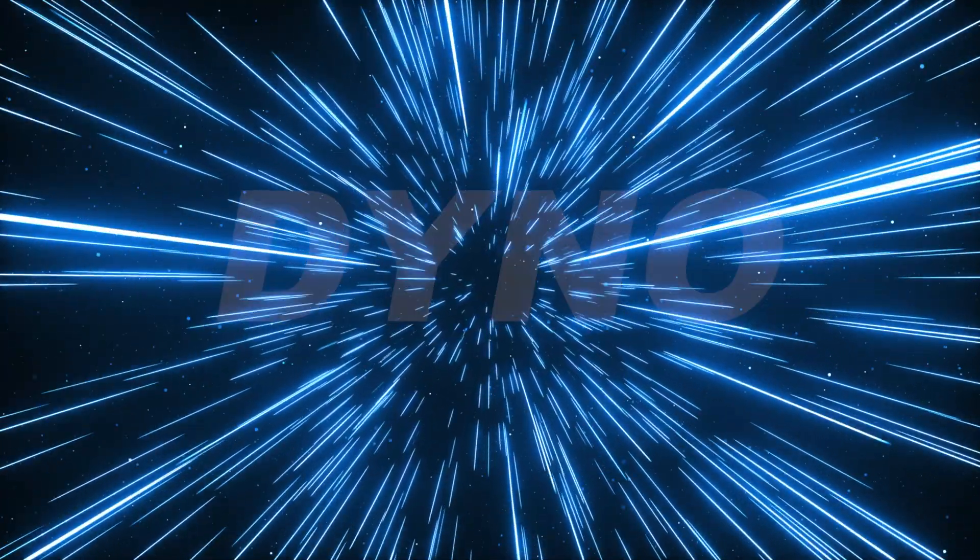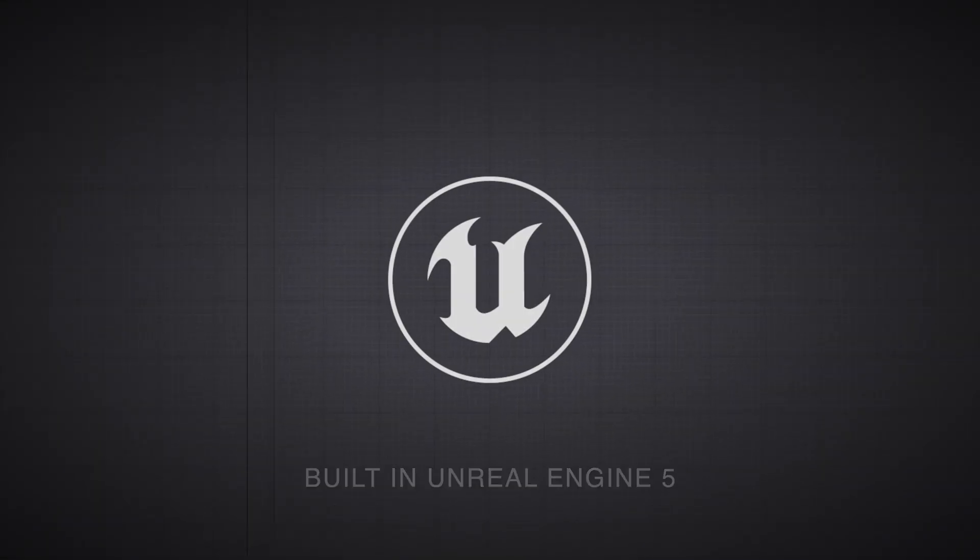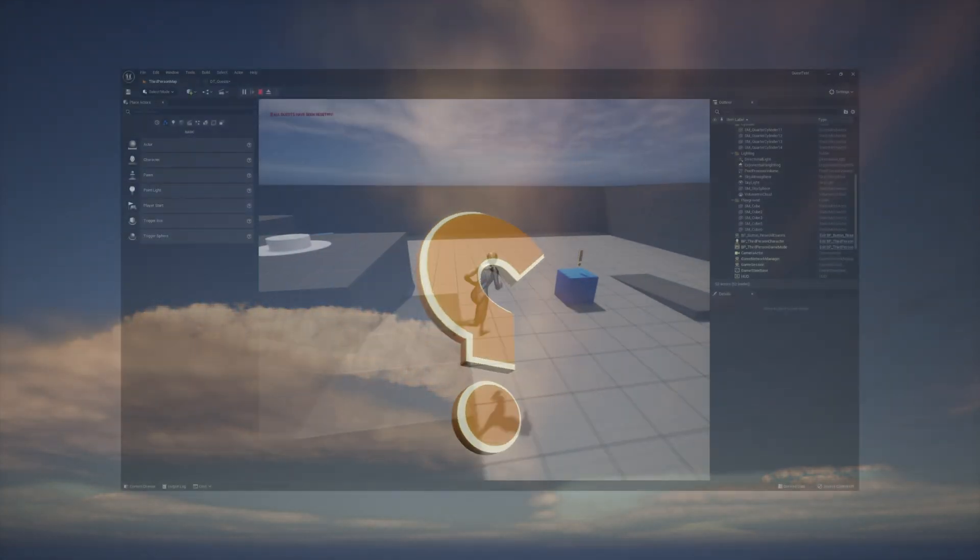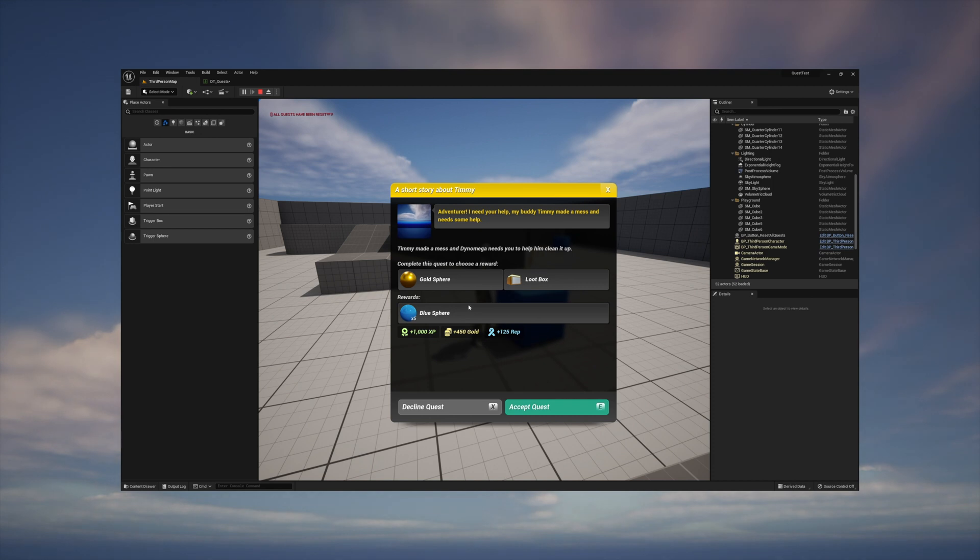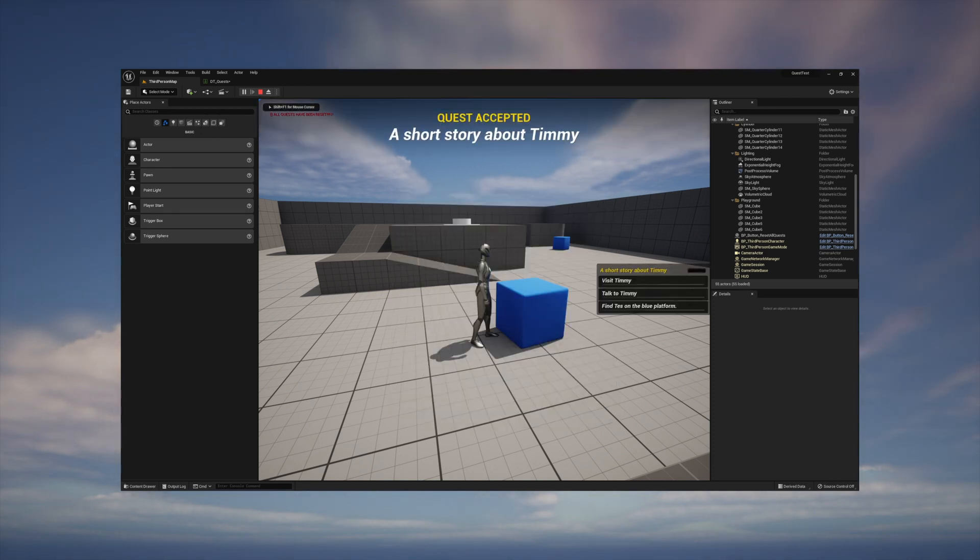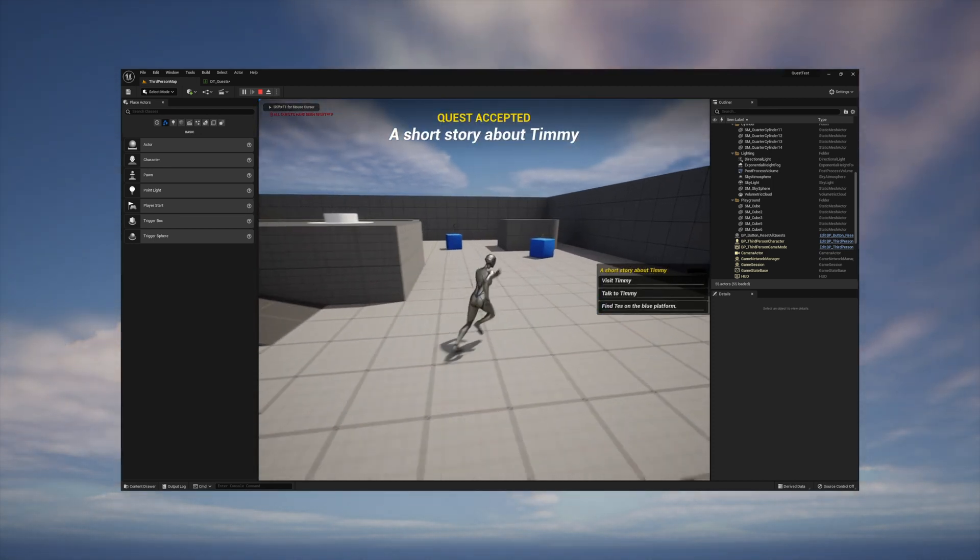Hello and thank you for purchasing my Unreal Engine 5 quest system. In today's video we're going to make a quest step by step from scratch. But before you continue, make sure you watch the quick start guide video. That's going to teach you how to set everything up and get it connected, and we're going to continue from there.